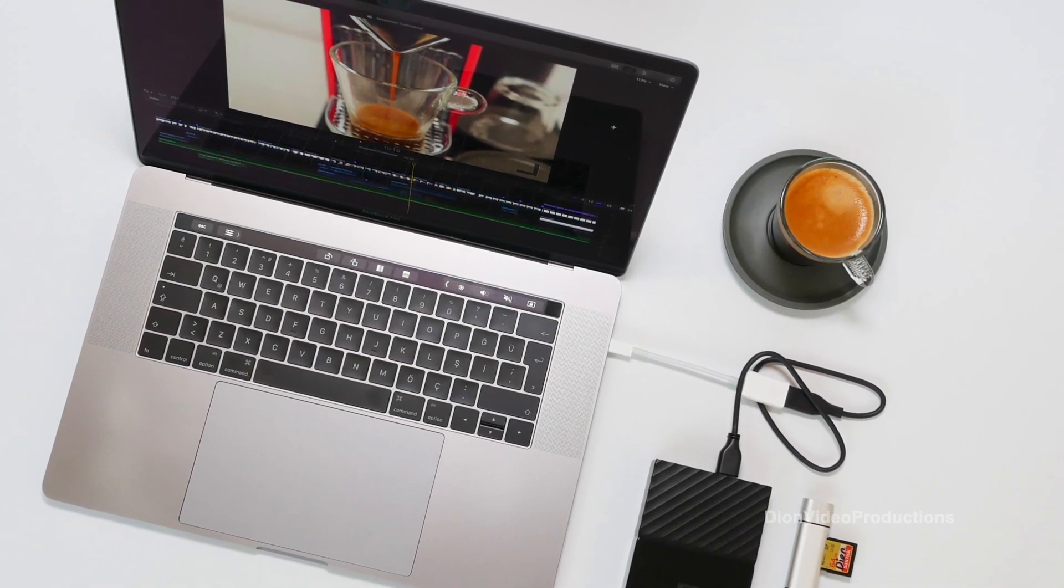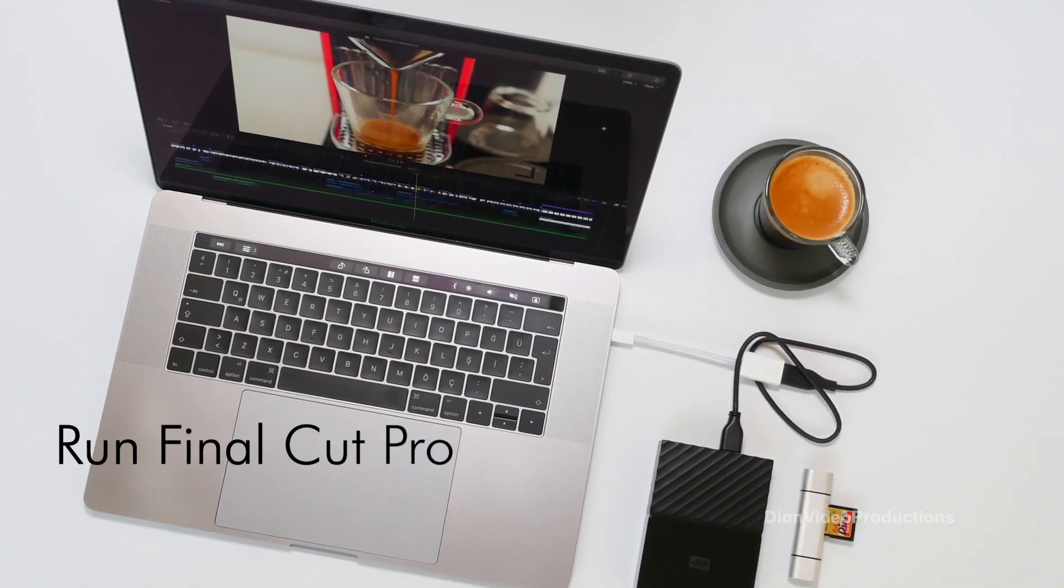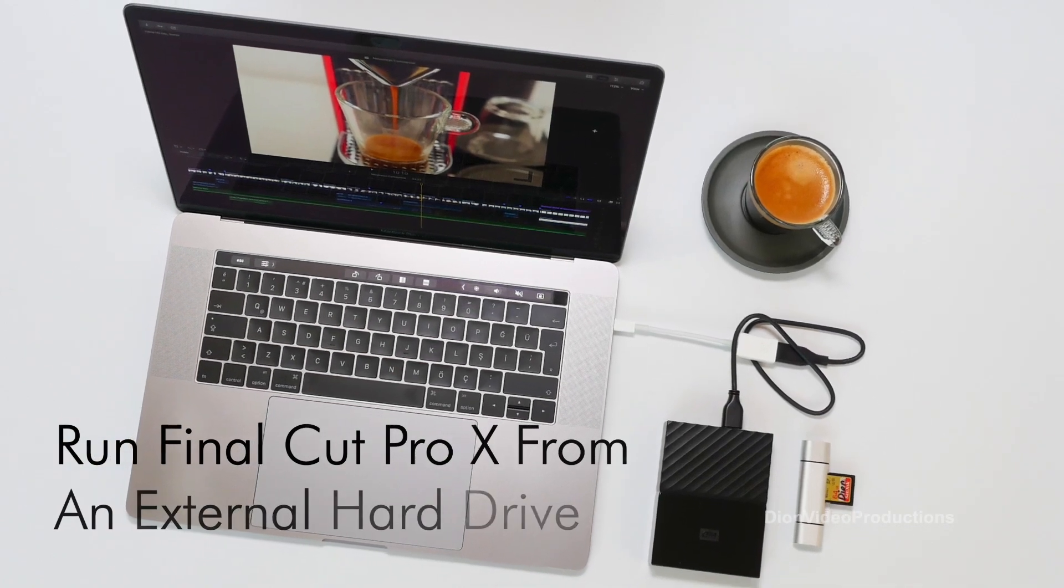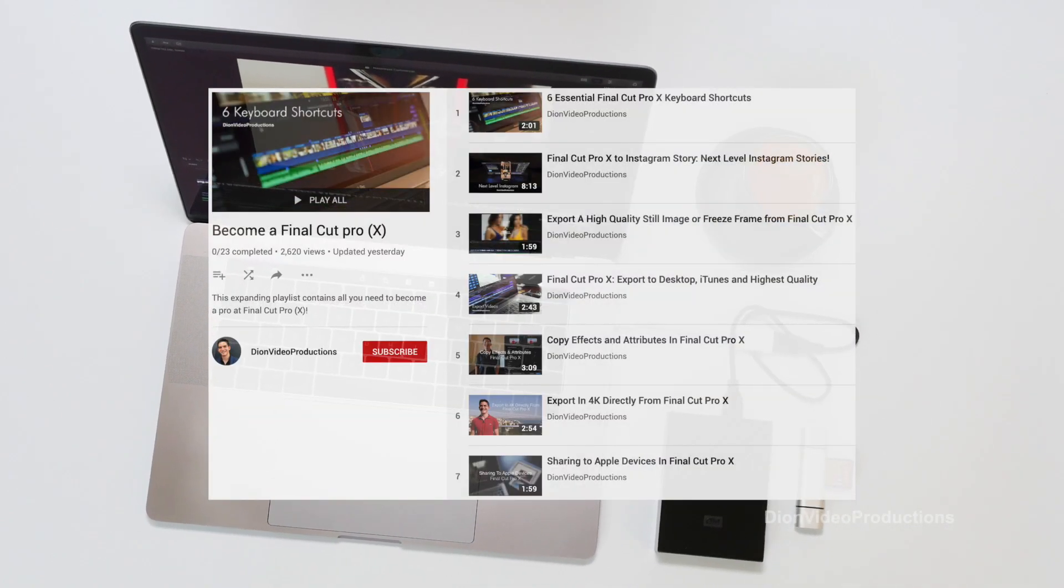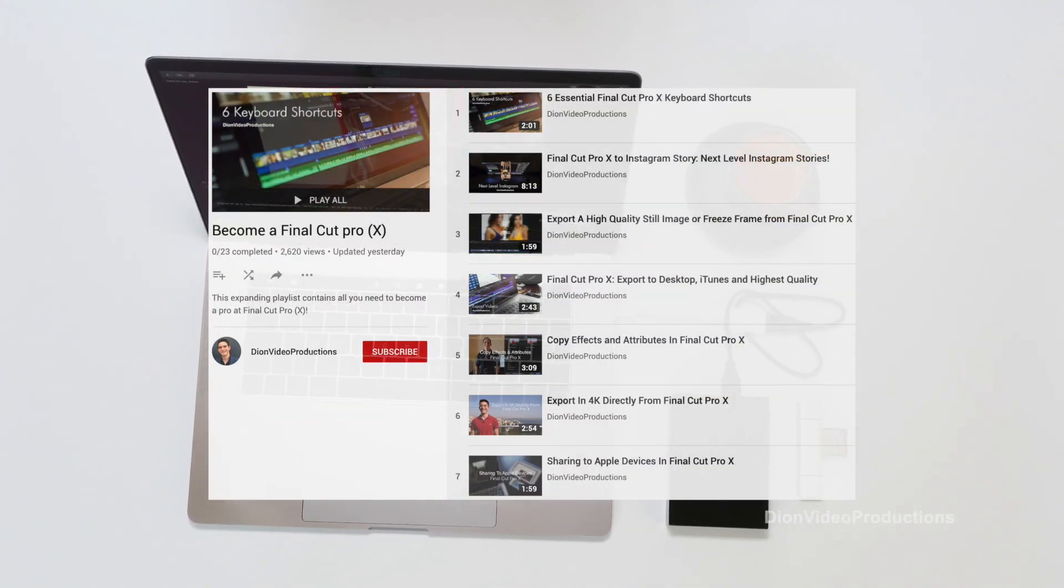In this video I'm going to be showing you how to run Final Cut Pro X from an external hard drive. For more tutorials like this be sure to check out my Final Cut Pro X playlist.